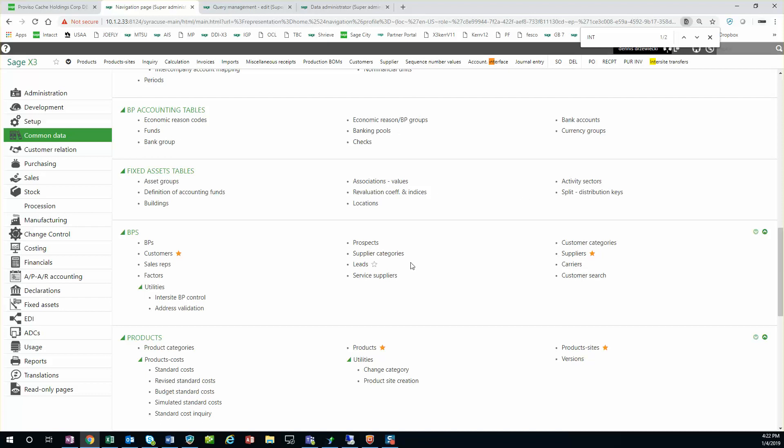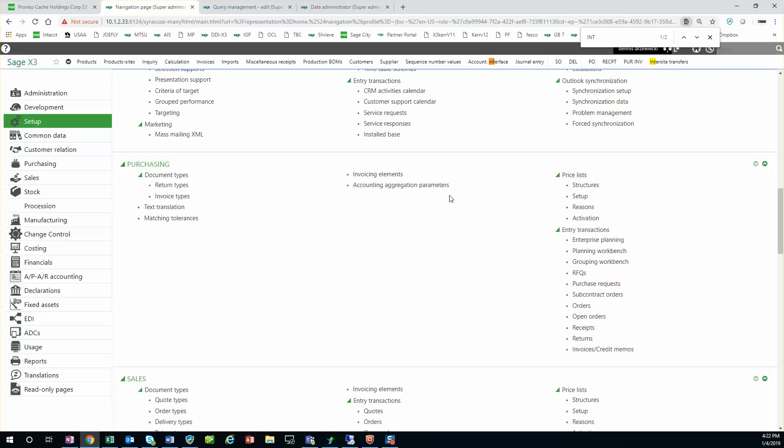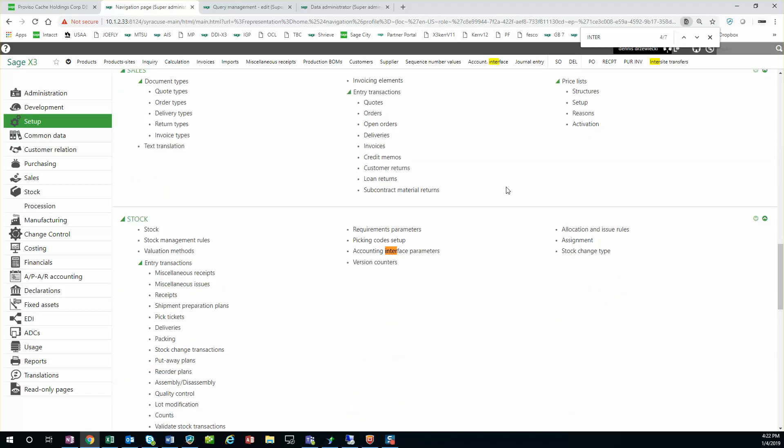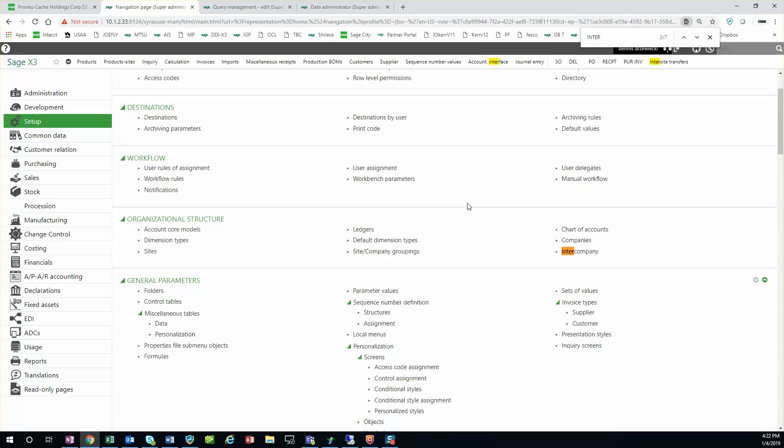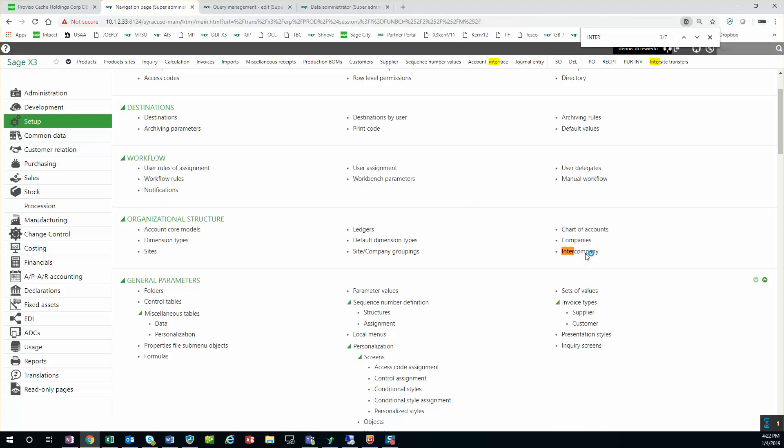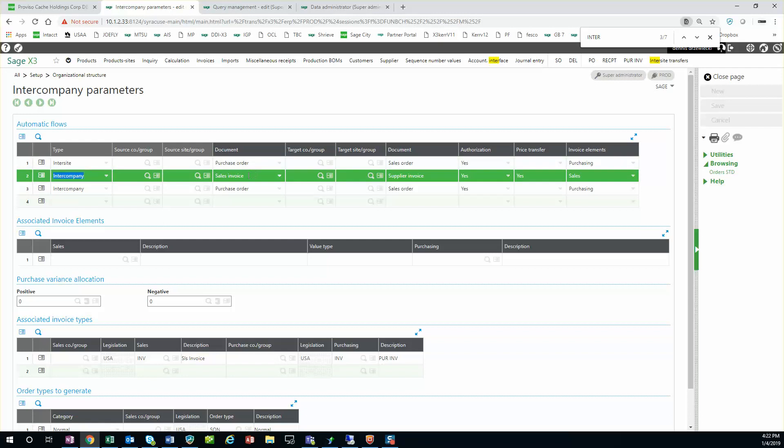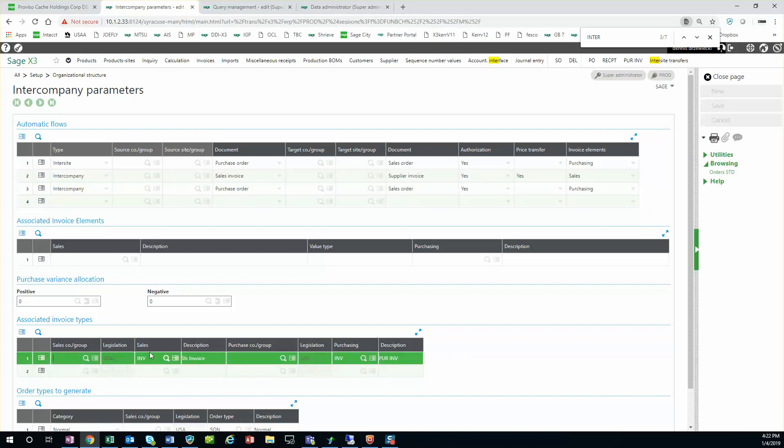So once that is all set up, we also have our inner company set up. That's under setup, organizational structure, inner company. Here we want to make sure that this line sales invoice will create automatically a supplier invoice and transfer prices. We specify the invoice type is INV and purchasing type is INV.